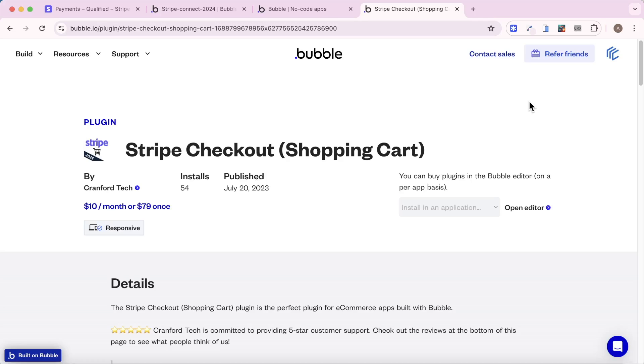You can also use embedded payment forms with this plugin. Hope that's useful. If you have any questions, you can let me know below.